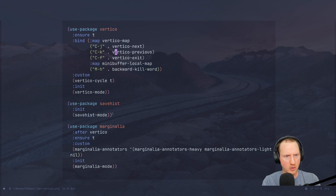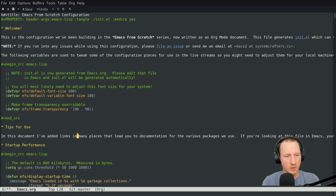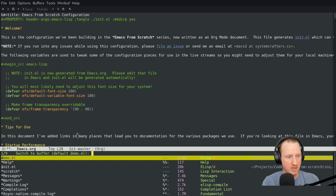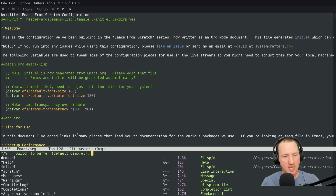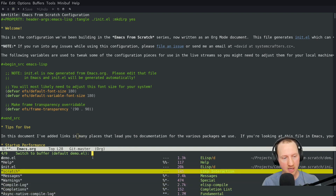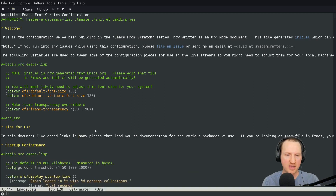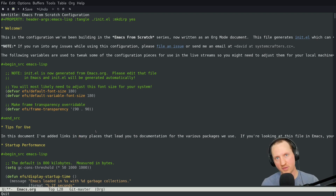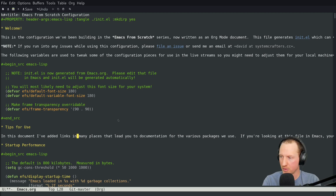The one thing I didn't show yet was vertico-cycle. If I show all the buffers and press up, it will move my cursor into the typing area, but if I press up again it will go down to the bottom and I can keep going up. Similarly, going down cycles back to the top. I find that useful when I know I want to go towards the end of the list to select an item there.